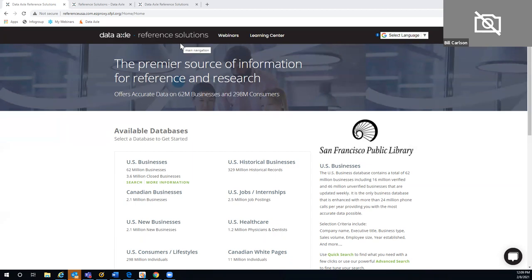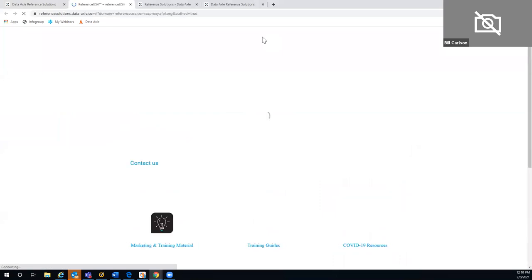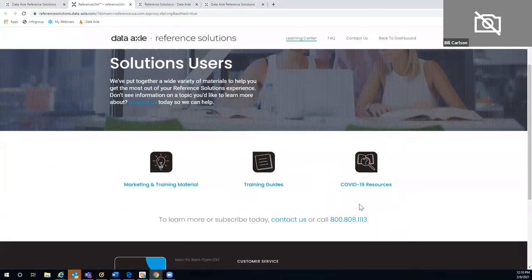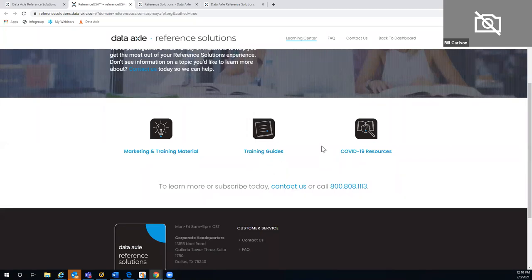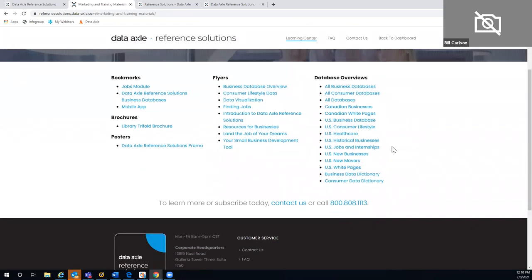Let me show you a few steps around the database to find certain types of information. We do offer other webinars listed under the Learning Center. Our Contact Us information is in several spots here — there's an 800 number and an email address for any questions. Under Marketing and Training Material, there's great information about each of our modules.